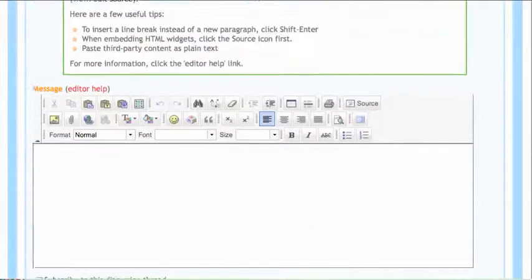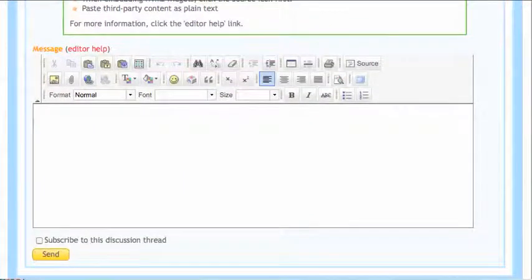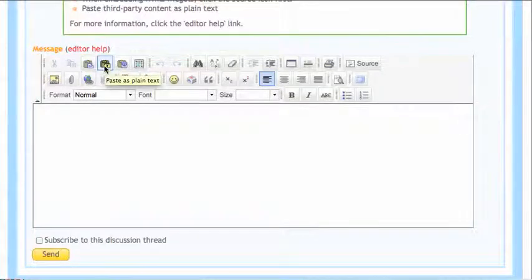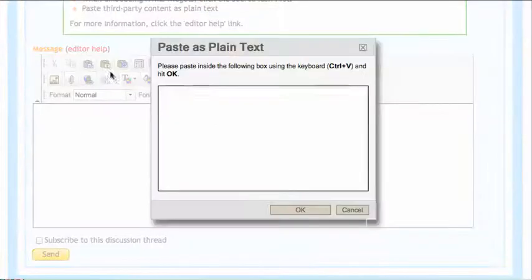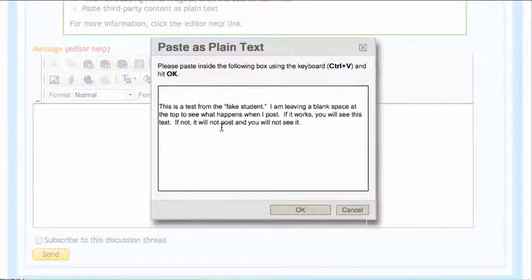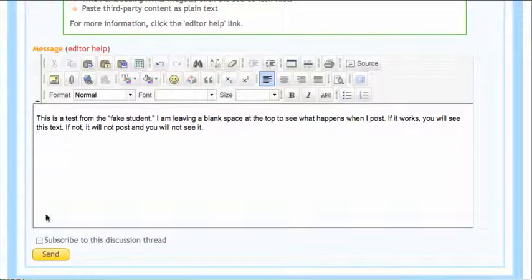OK. I already grabbed some text to paste. So you would just click in the box, click on paste as plain text, Control V paste it in there, say OK and send.